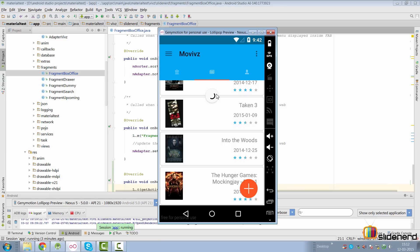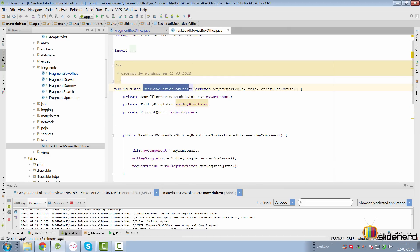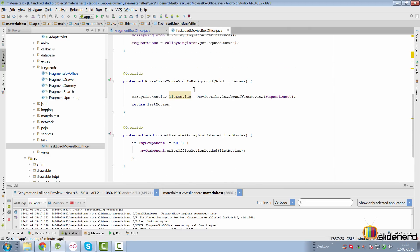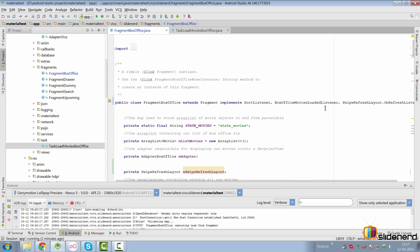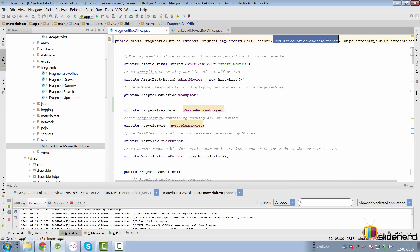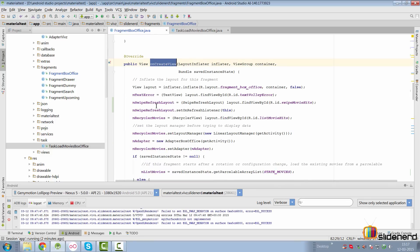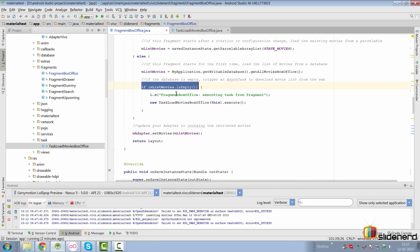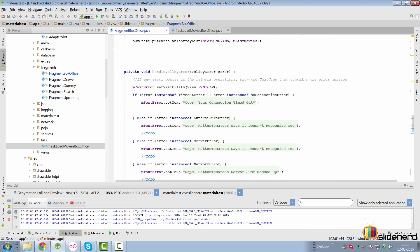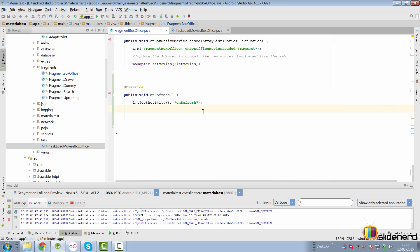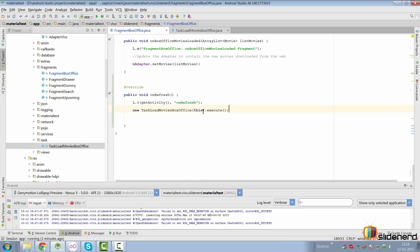Now since our app doesn't really have timestamps, the worst thing that we can do is download the entire JSON feed once again when the user triggers a swipe. Again I repeat, if this is the app you're going to make where you download the whole data again, you don't need a swipe to refresh layout for that. Consider getting rid of it. In my case we have a task load box office movies async task which I showed you in earlier videos where there is a listener, basically our fragment box office itself that implements box office movies loaded listener. We already launched this task once inside the on create view method where we checked whether the database was empty and if yes we simply loaded new data from the internet. We are going to do it once again inside the on refresh method.